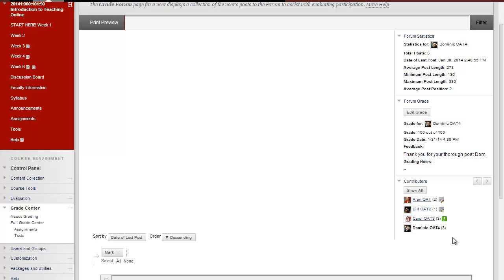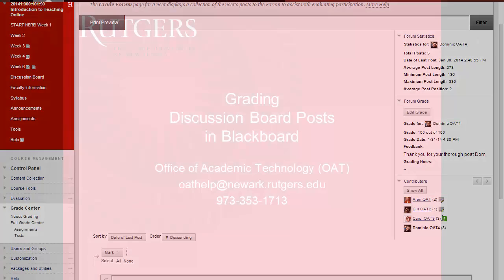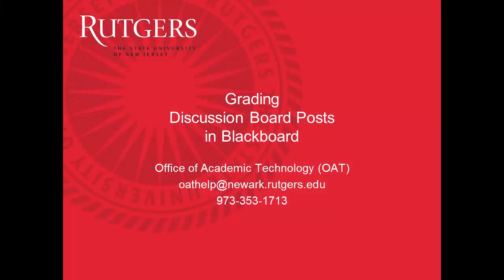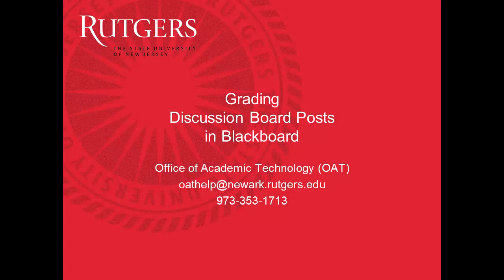You can click on the next student on the list to grade their post. If you have any additional questions, please contact the Office of Academic Technology.